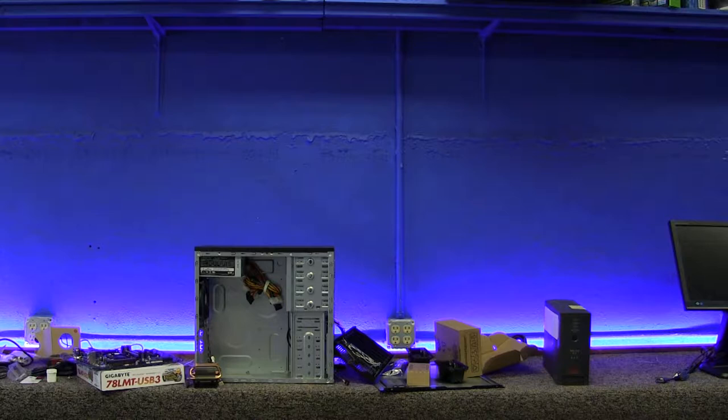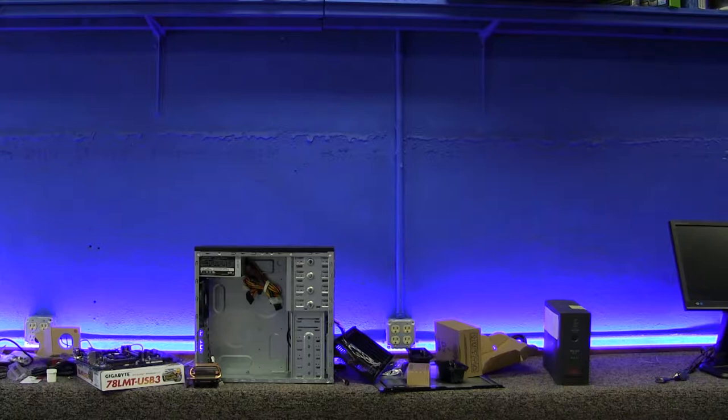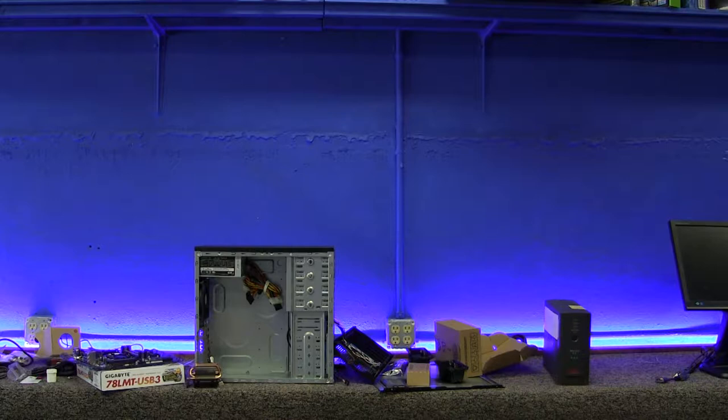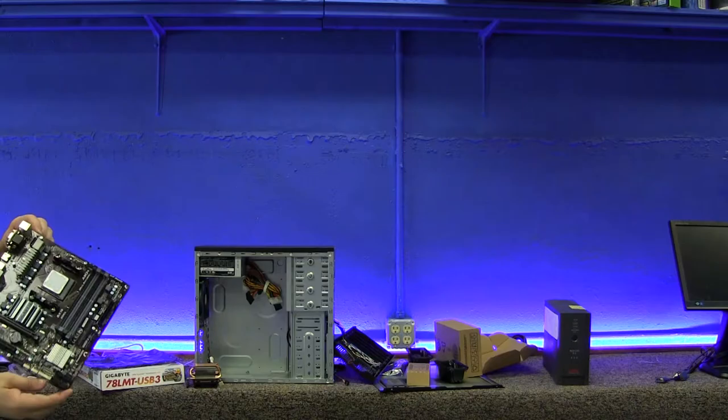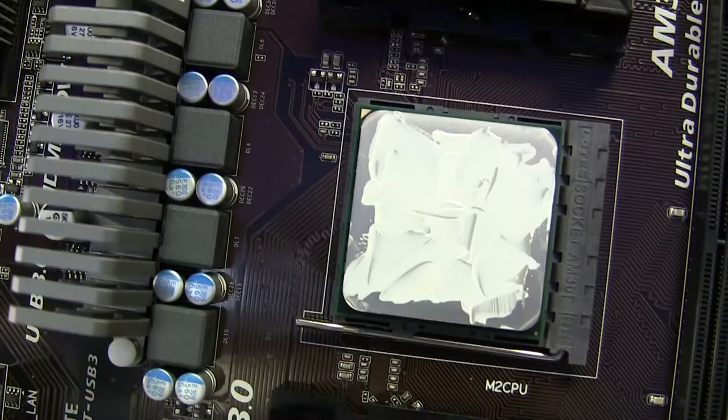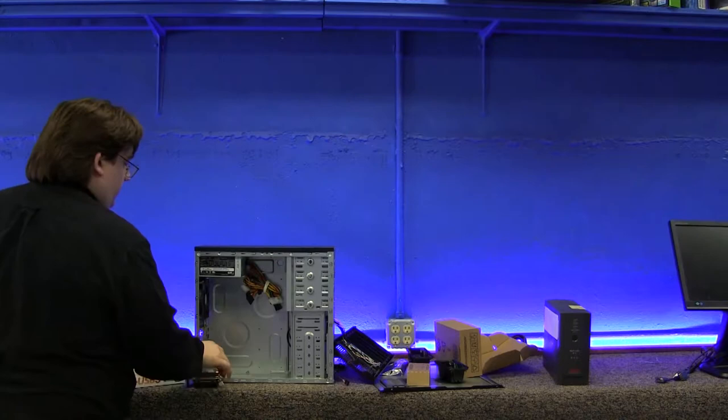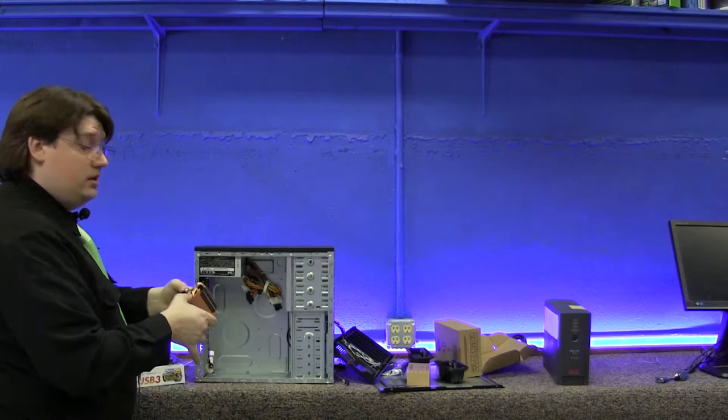Do not get the thermal paste on various portions of the motherboard. This is really bad. You want to clean your hands off after you're done applying the thermal paste even if you don't think you've got any on it. Again, isopropyl alcohol works great. There is the paste job. It doesn't matter that it's not perfectly smooth. Pressure will force it to spread out and even out quite a bit.